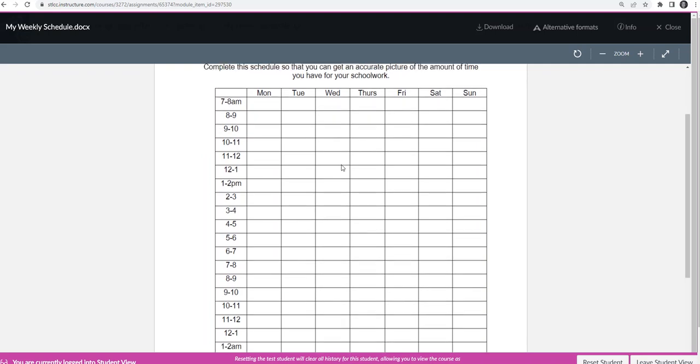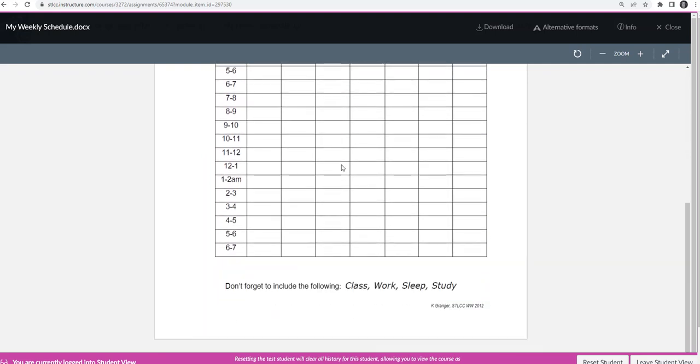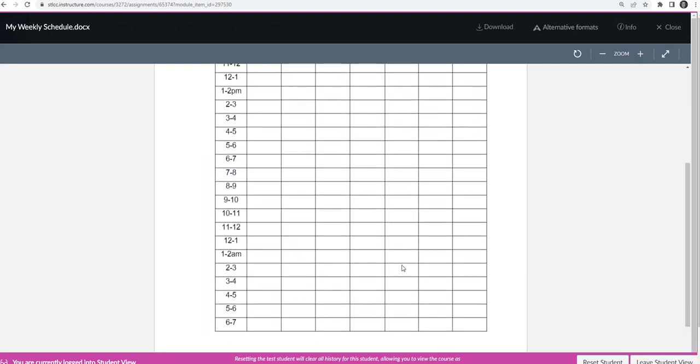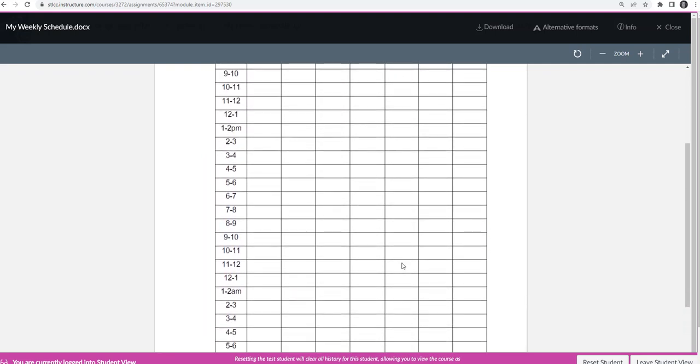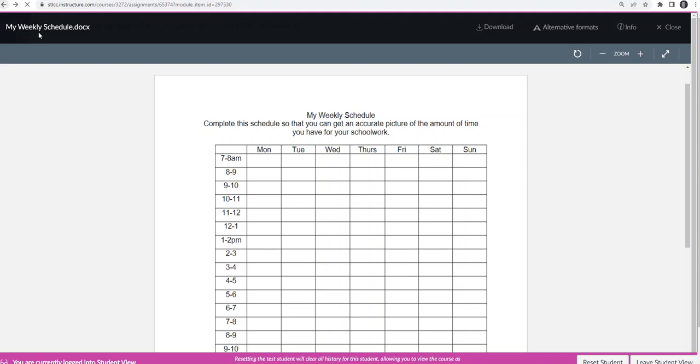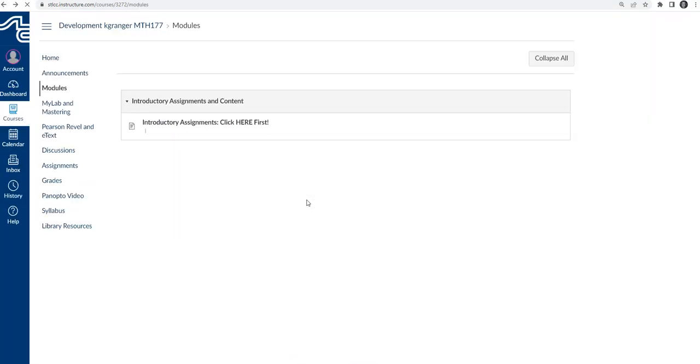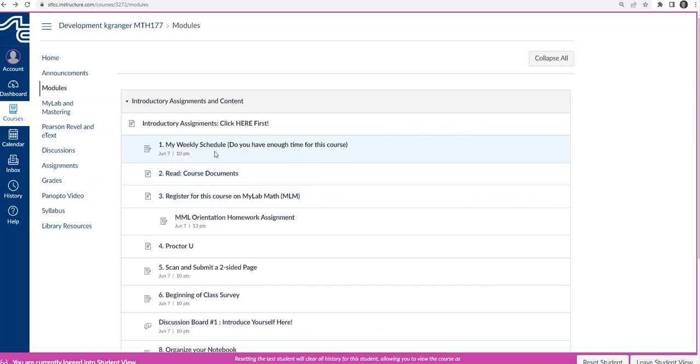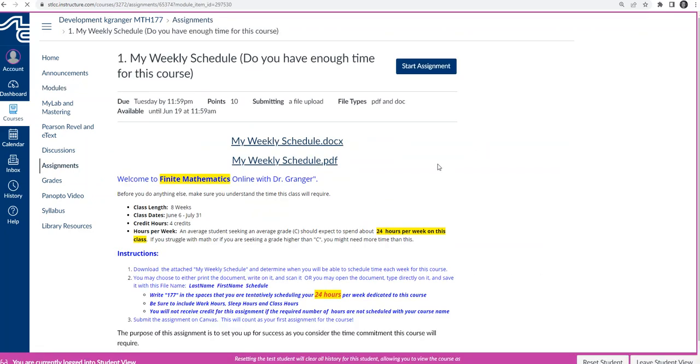...is it's asking you to take this document and type in or write the 24 or however many hours it is that you need to do a week of this course. And you'll write that 177 or whatever your course name is in the time slot for each place. But once you've done that assignment, you save it, and I'll go back here to the assignment itself to see how to save it.